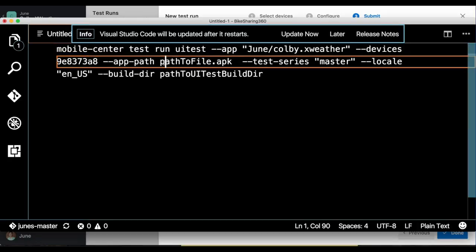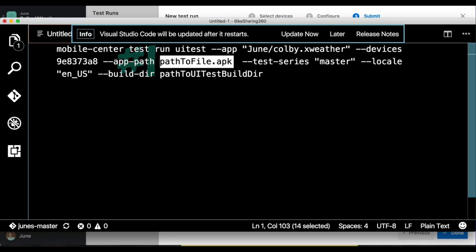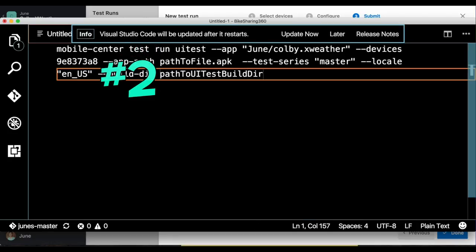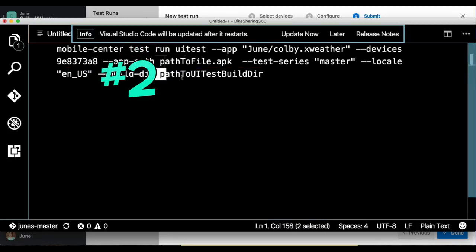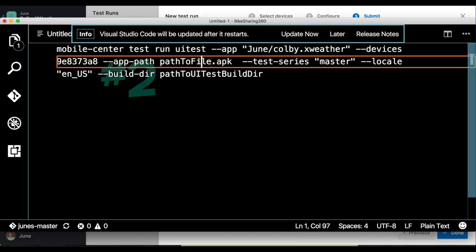Let's start by running through this command and changing a couple parameters before we launch our first test into Mobile Center. So first, you can see that we need to change our path to our APK file. And as we scroll down here, we also need to change the path to our build test directory. In order to do these two things, it's very simple.